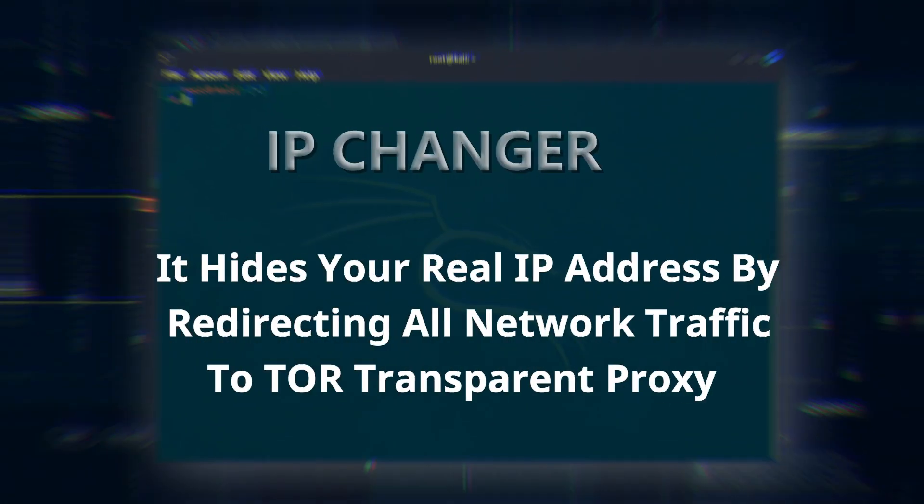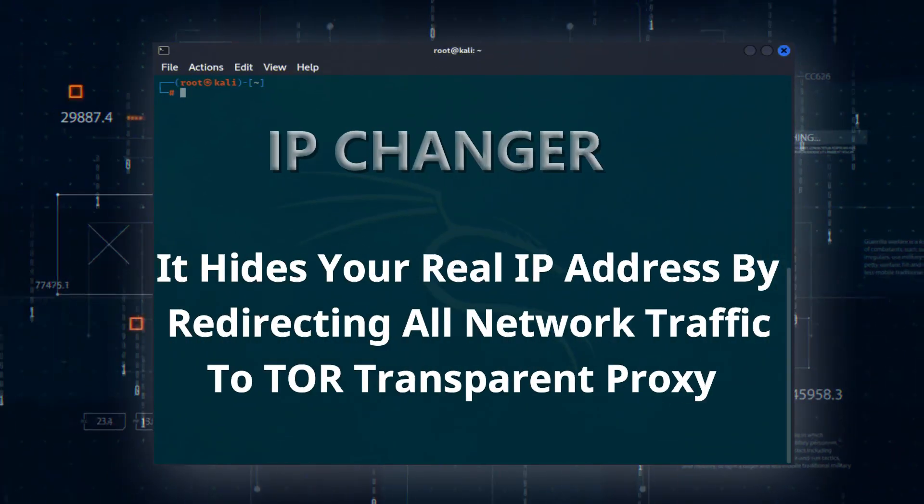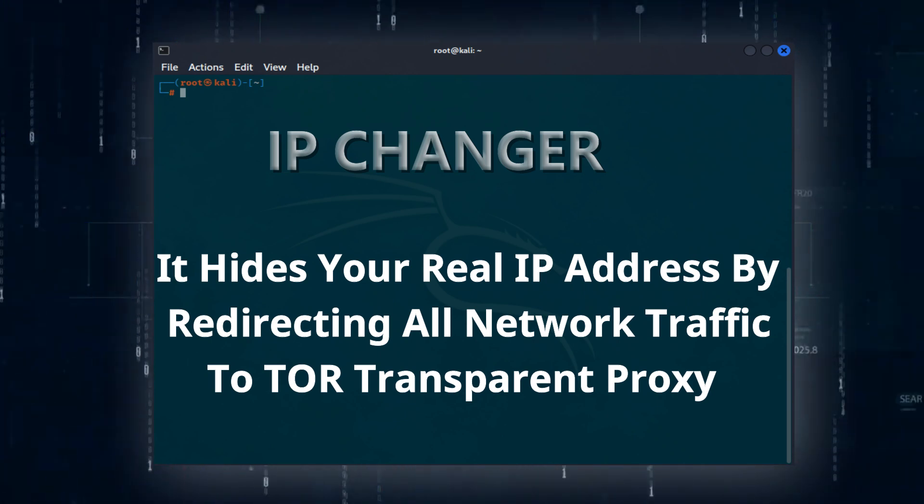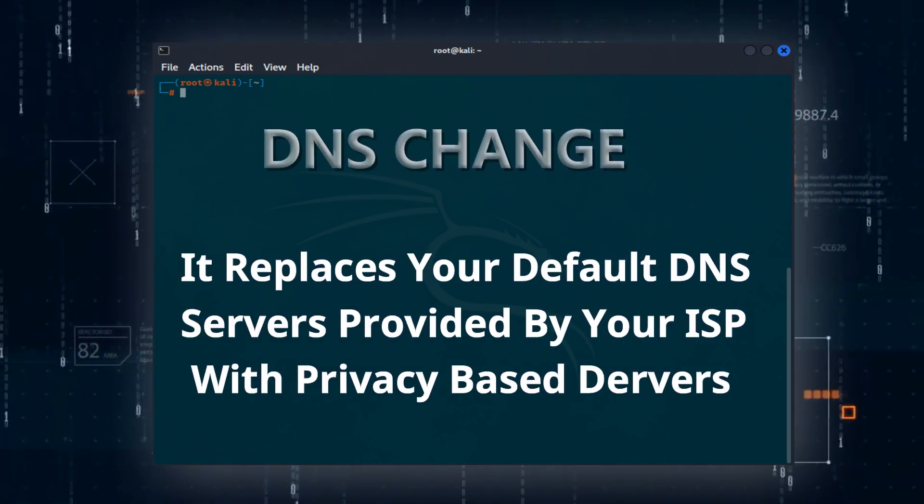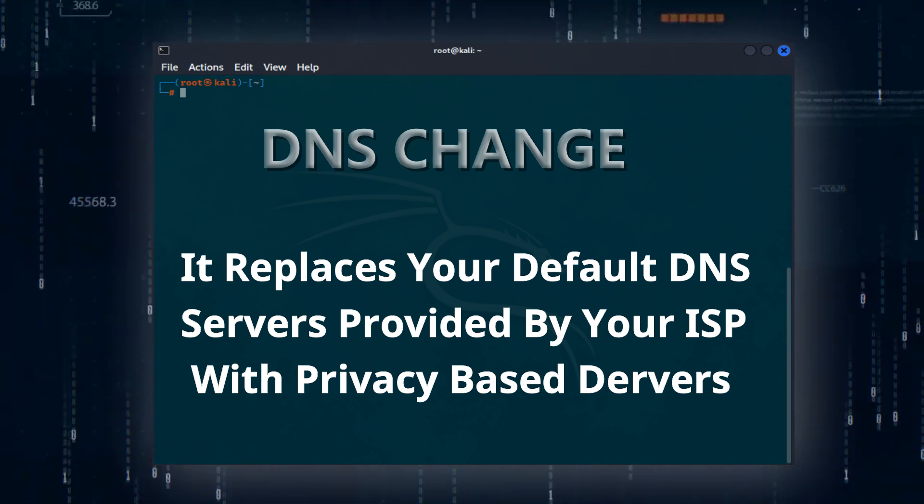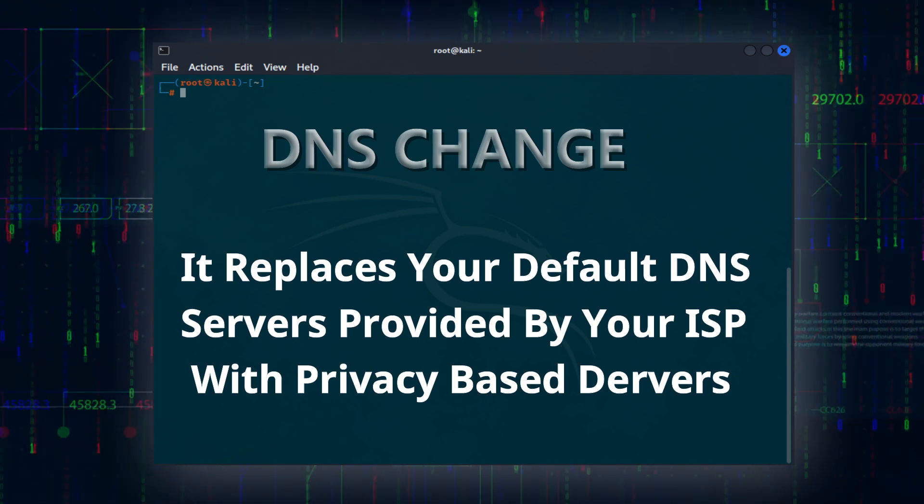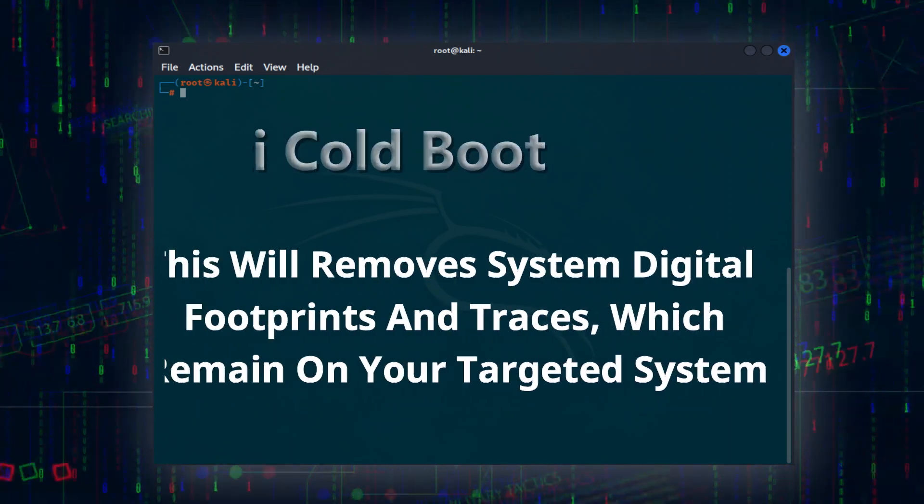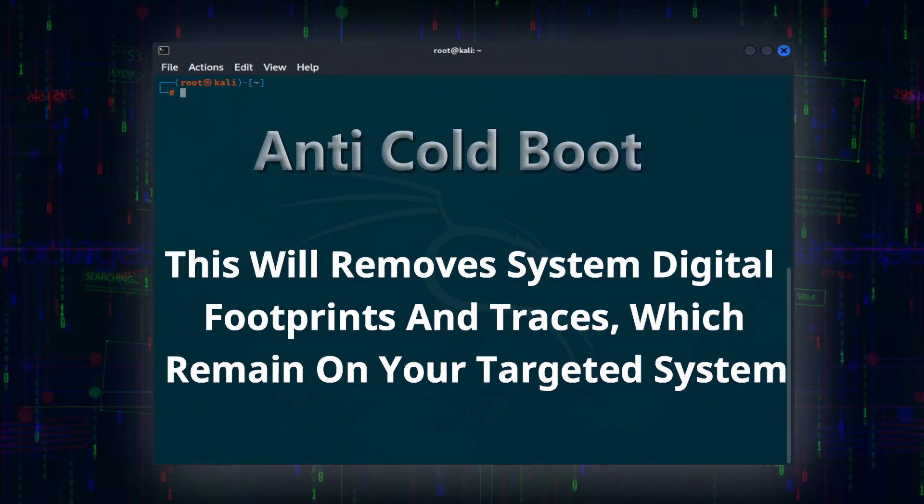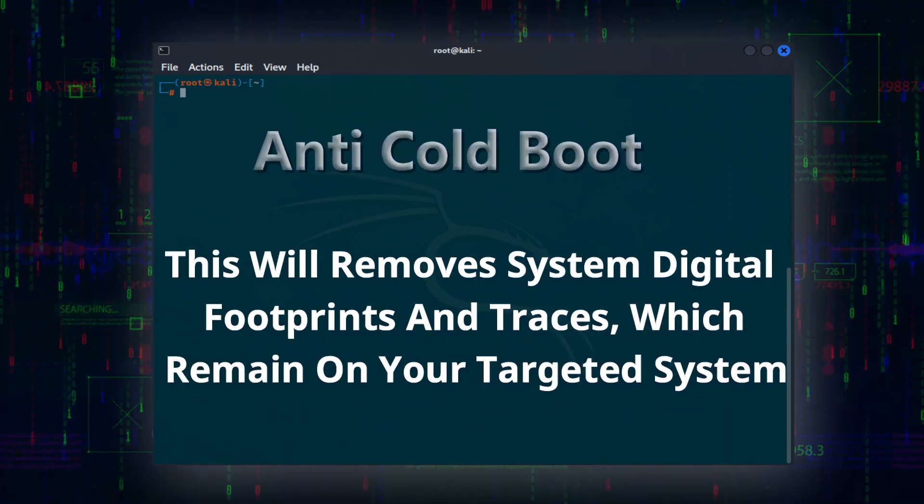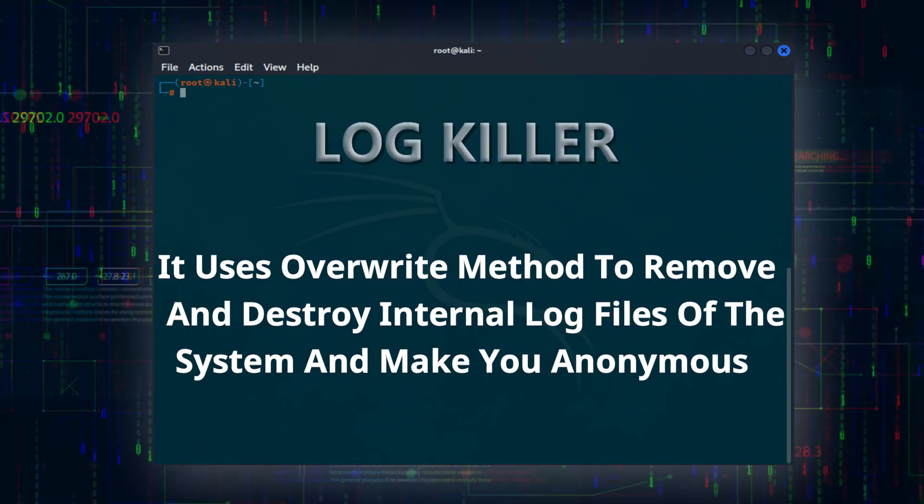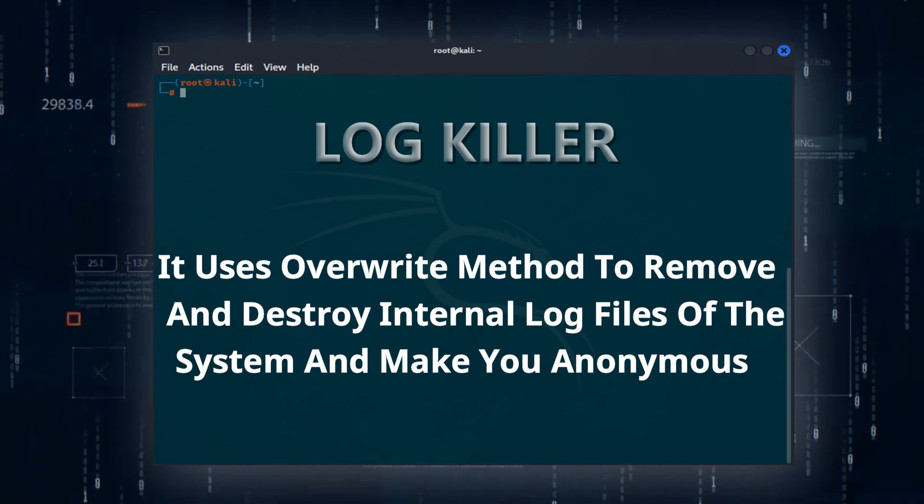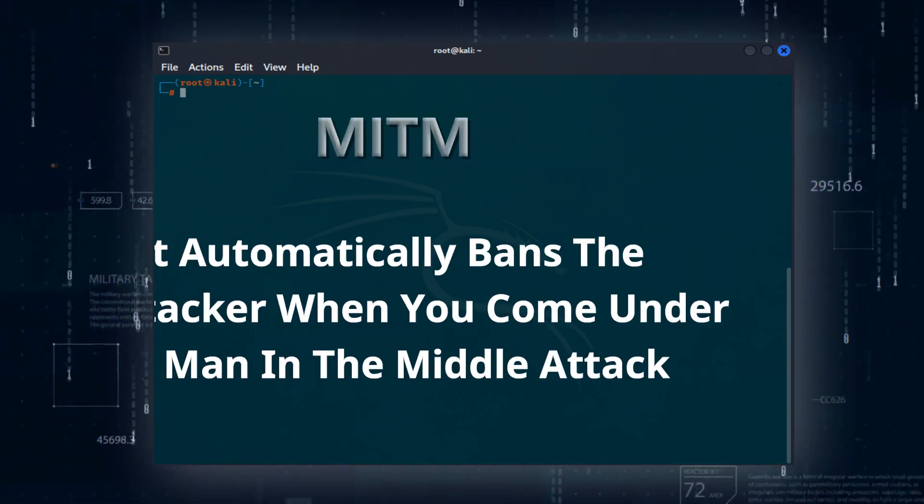First we have IP Changer, it hides your real IP address by redirecting all network traffic to Tor transparent proxy. DNS Changer replaces your default DNS servers provided by your internet service provider with privacy-based servers. Anti-cold boot removes system digital footprints and traces which remain on your targeted system. Log Killer uses overwrite method to remove and destroy internal log files of the system and make you anonymous.